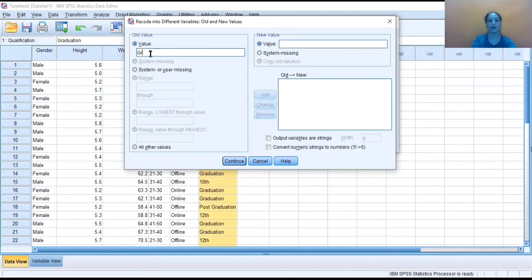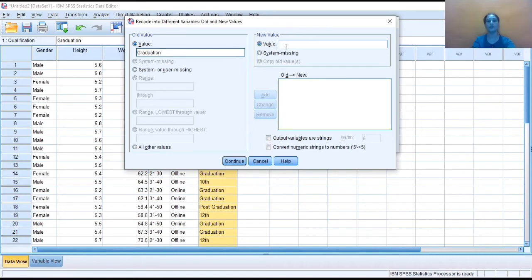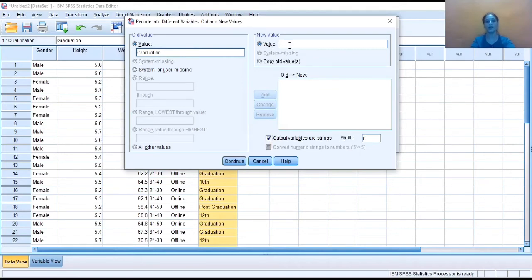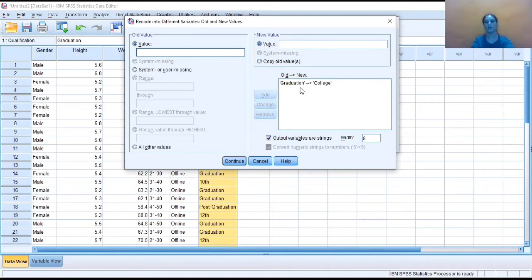So values are like graduation. So I'm typing here graduation that I want to change as college. So college is a string kind of variable, so for that firstly I need to select this, that is output variable is a string, and then I can write here college. And then click on Add. So now your graduation will be coded as college.